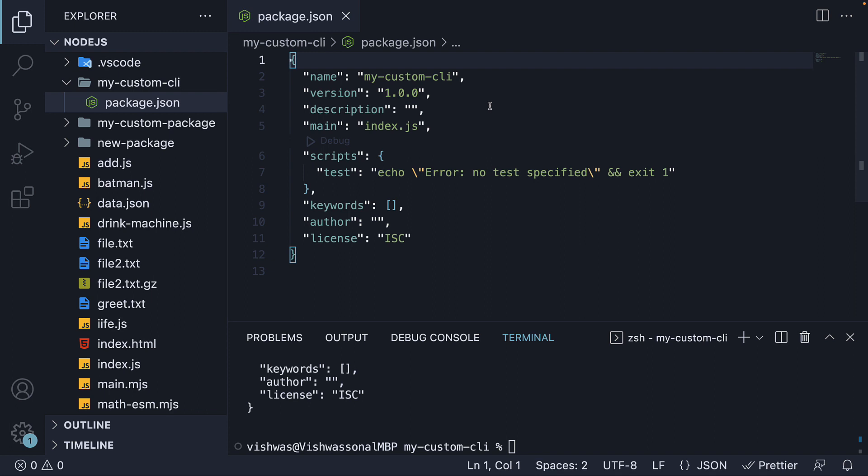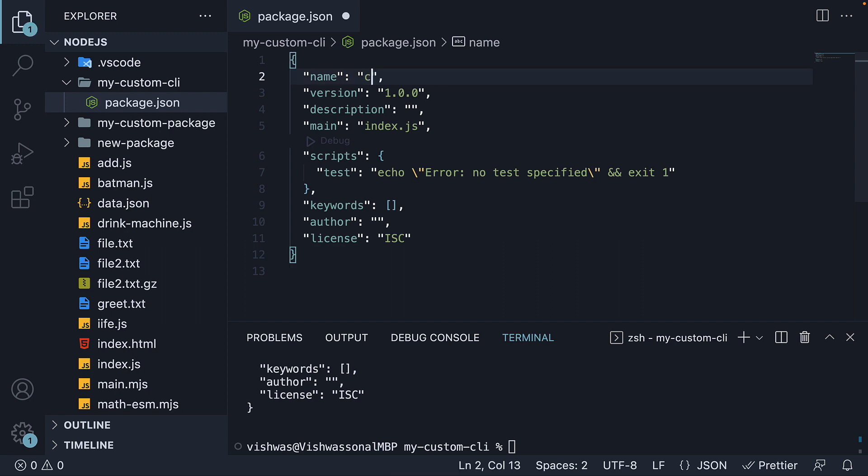In the package.json file, I'm going to change the project name to codevolution-pokedex. Spoiler alert, we will be making use of the Pokemon API in the next video. Do make sure that your package name is unique. NPM will not let you publish it to the registry if a package already exists with the same name.